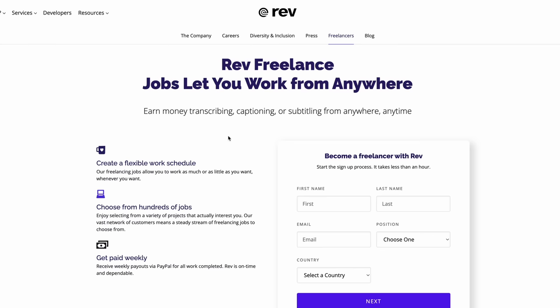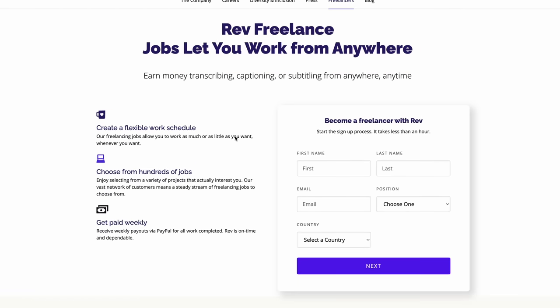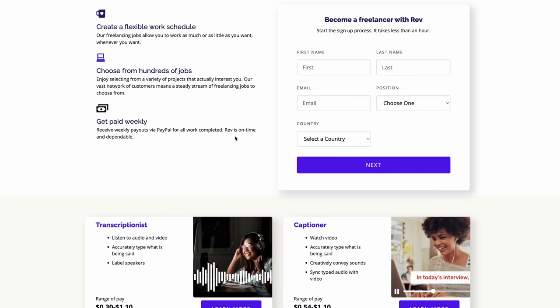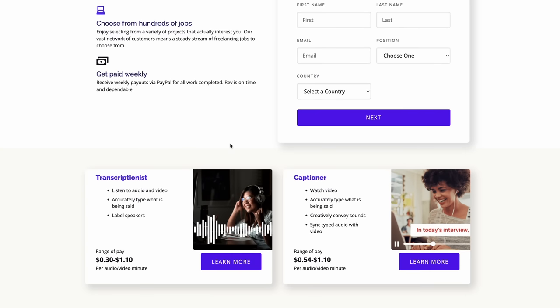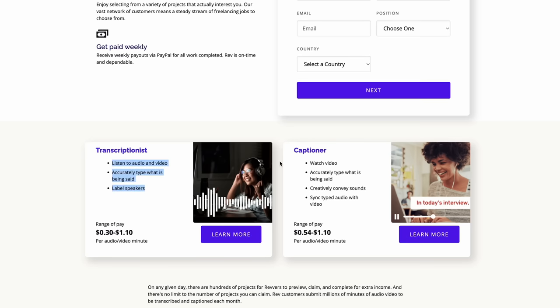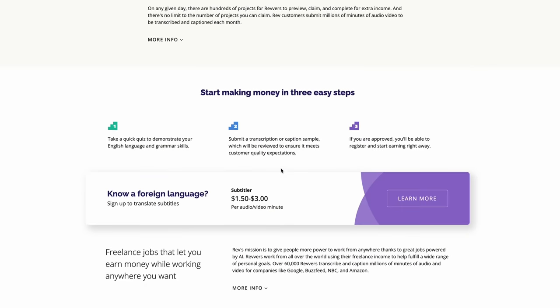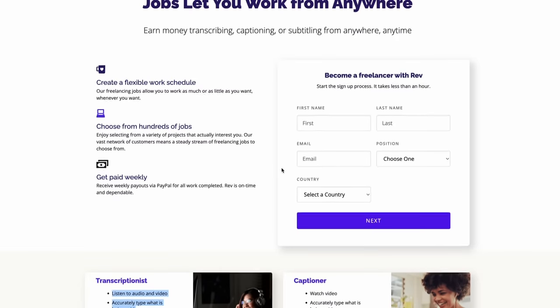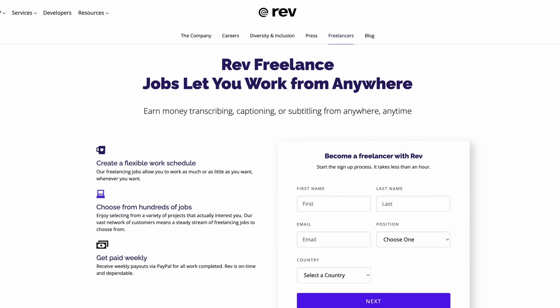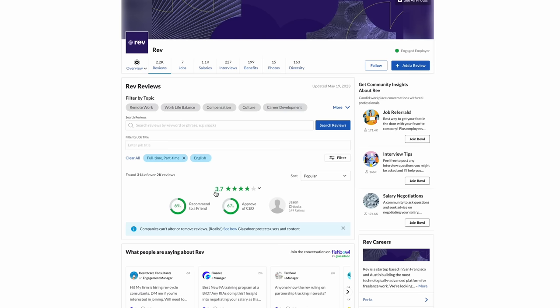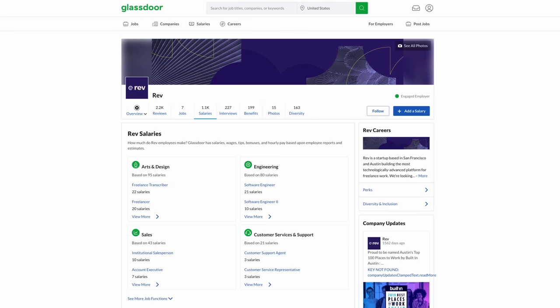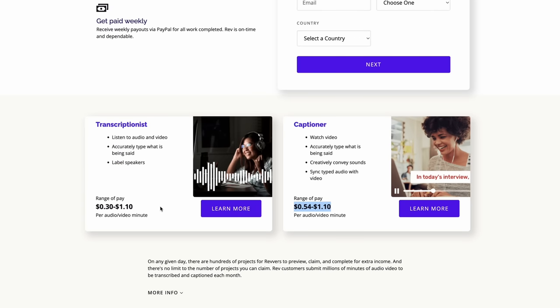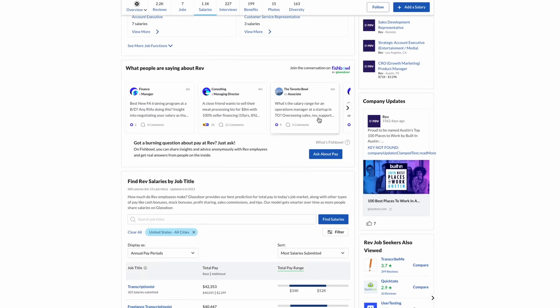Next on the list is Rev. Rev has two different opportunities here. The good thing is you work on your own time, whenever you want. So this could be overnight. You get paid for all the work you've completed every single week, weekly through PayPal. The two jobs here are transcriptionist, pays around $0.30 to $1.10 per audio or video minute, and captioner that pays $0.54 to $1.10 per audio or video minute. Another job you can look into doing if you're looking for something to do overnight.